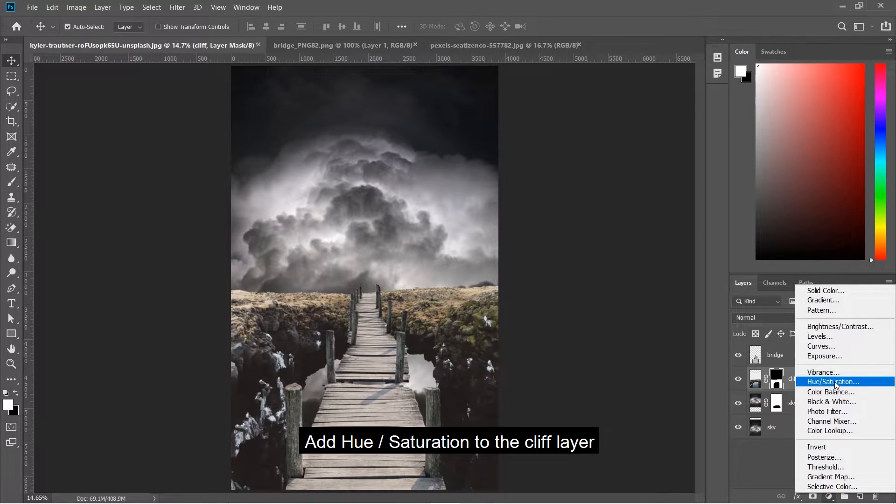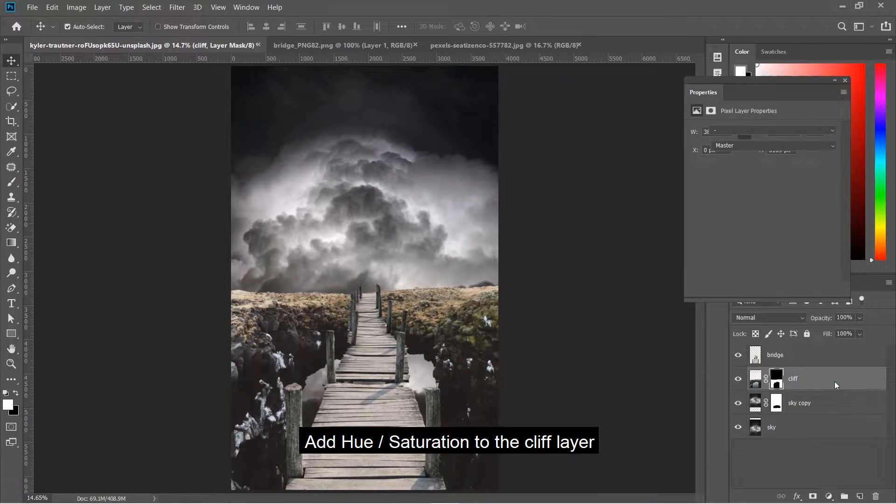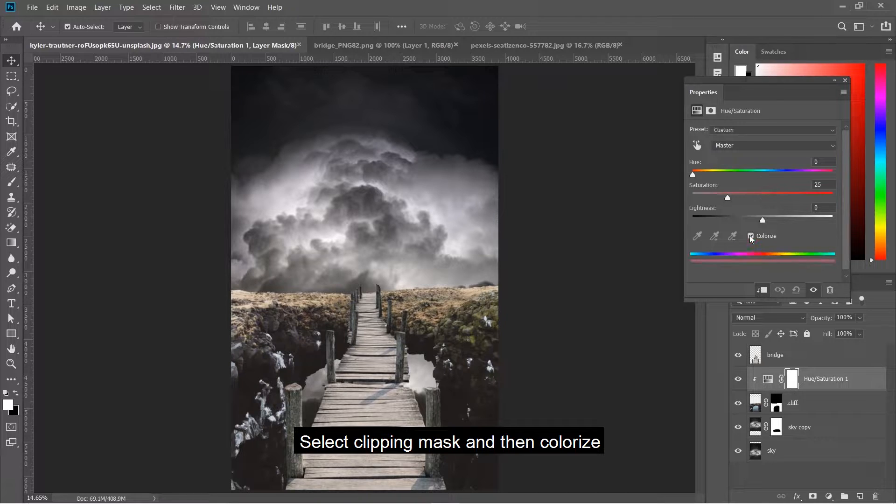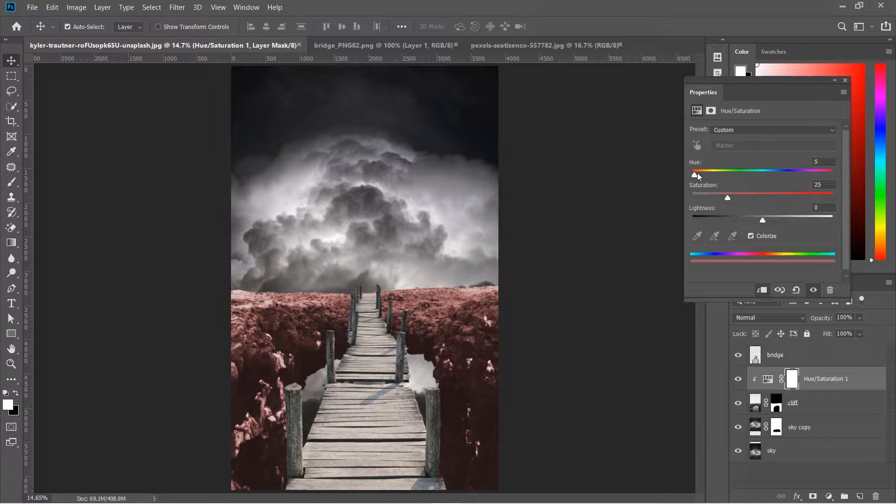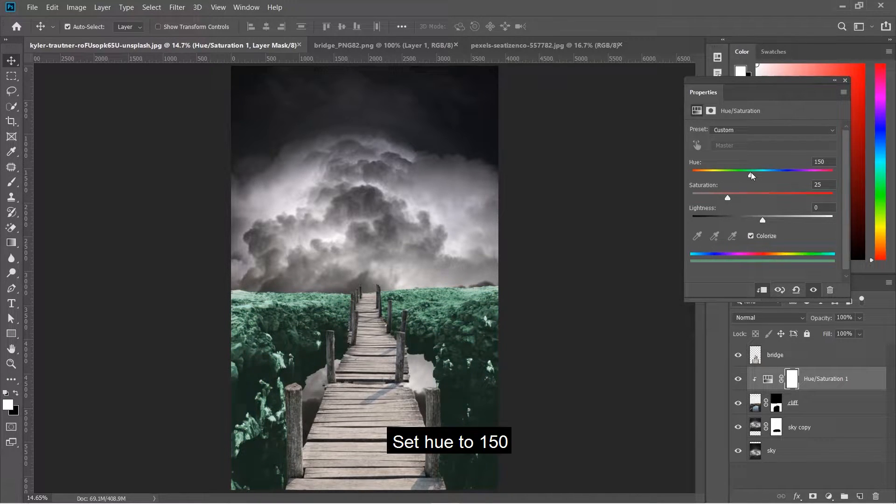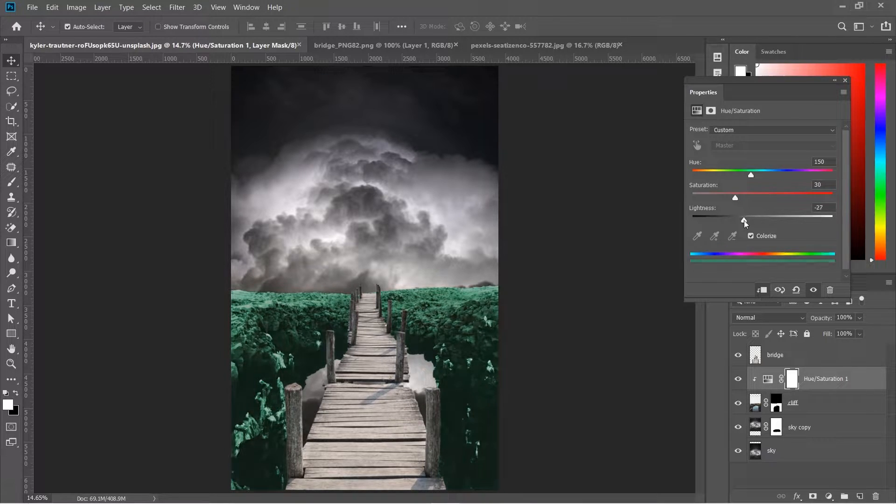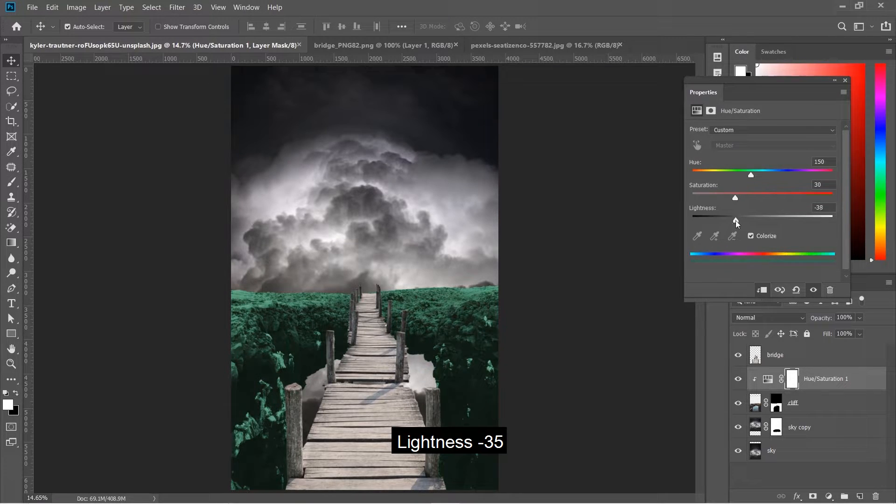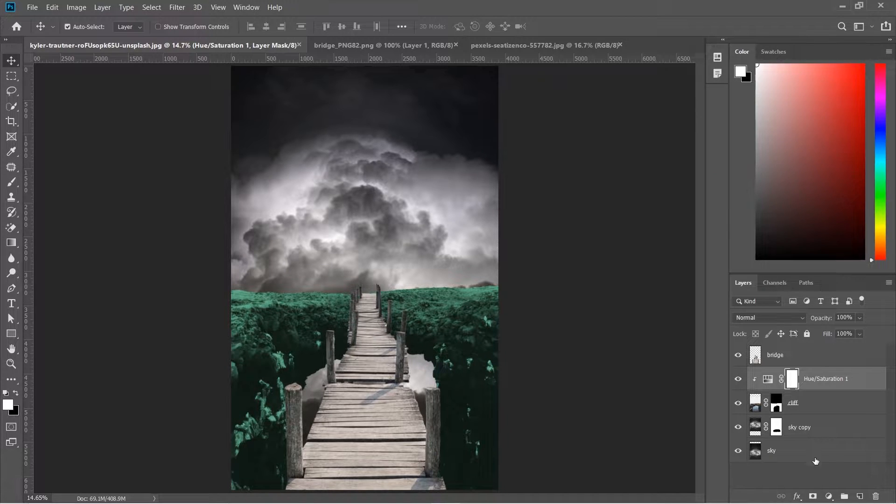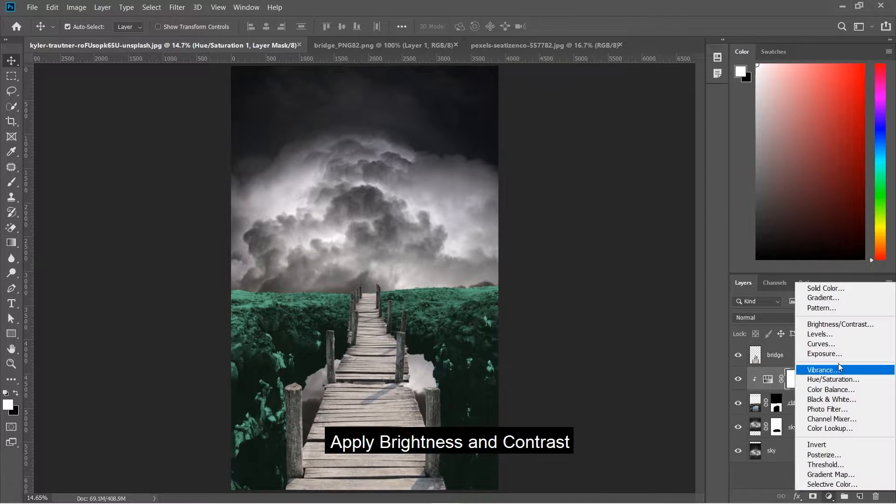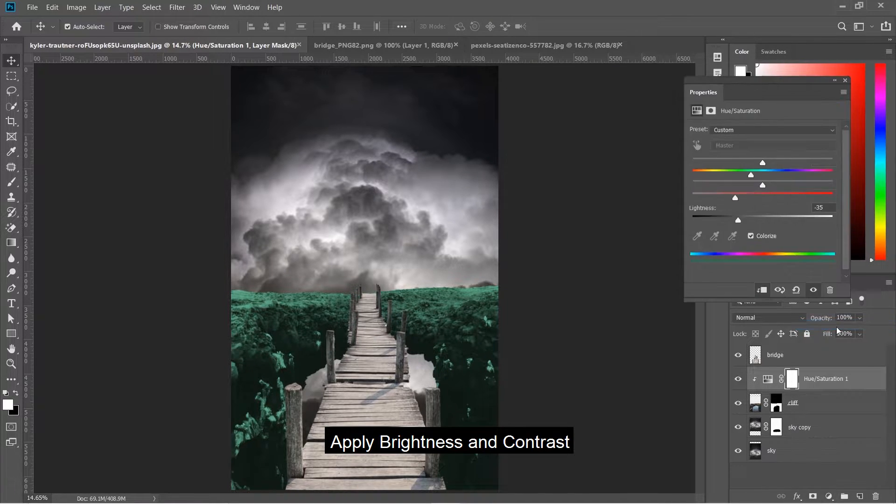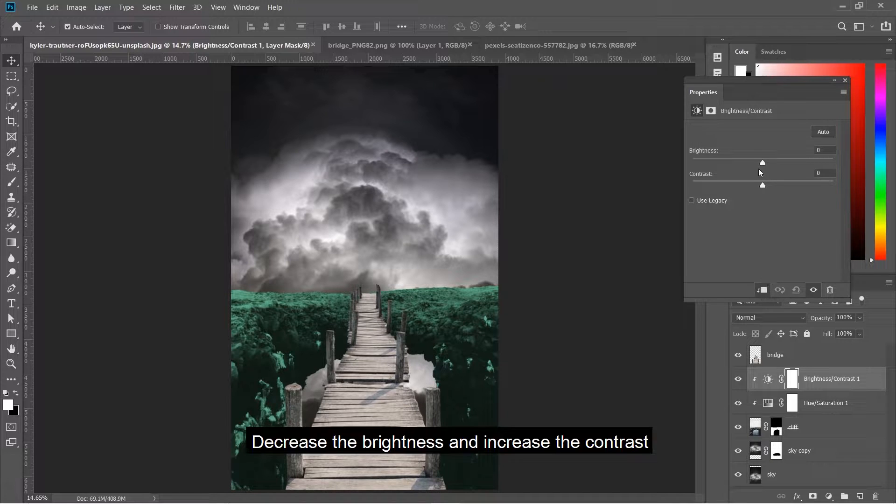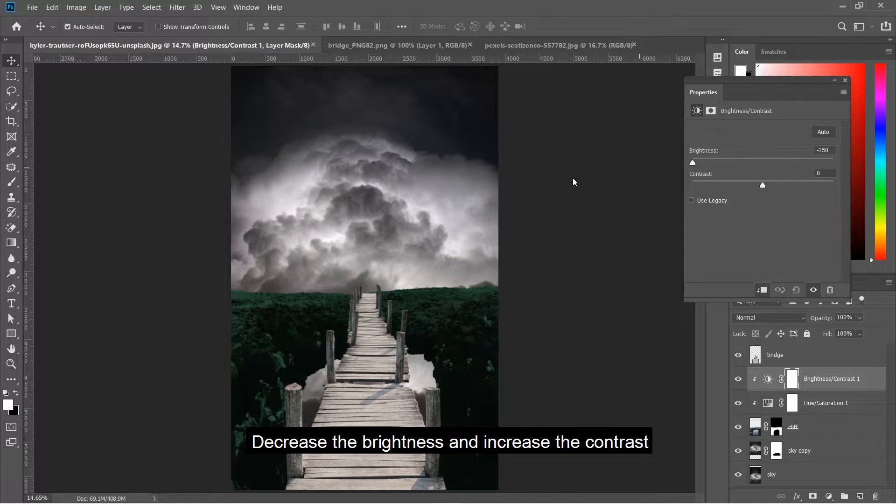Add hue saturation to the cliff layer. Select clipping mask and colorize. Set hue to 150, saturation to 30, and lightness to minus 35. Apply brightness and contrast, decreasing the brightness and increasing the contrast.